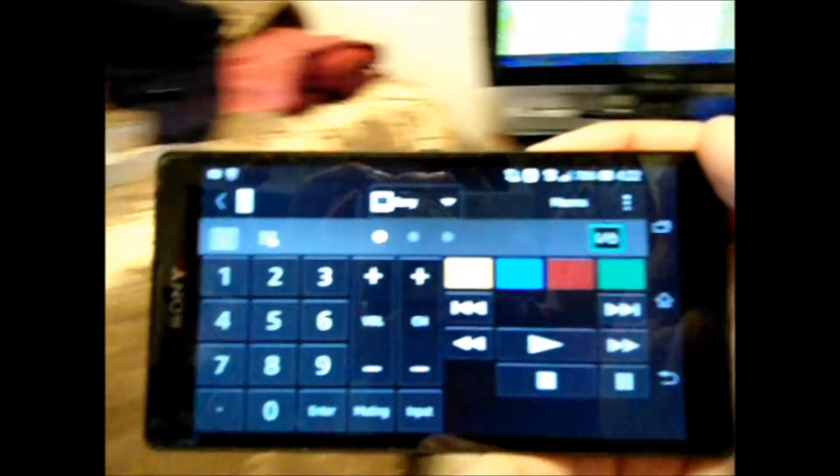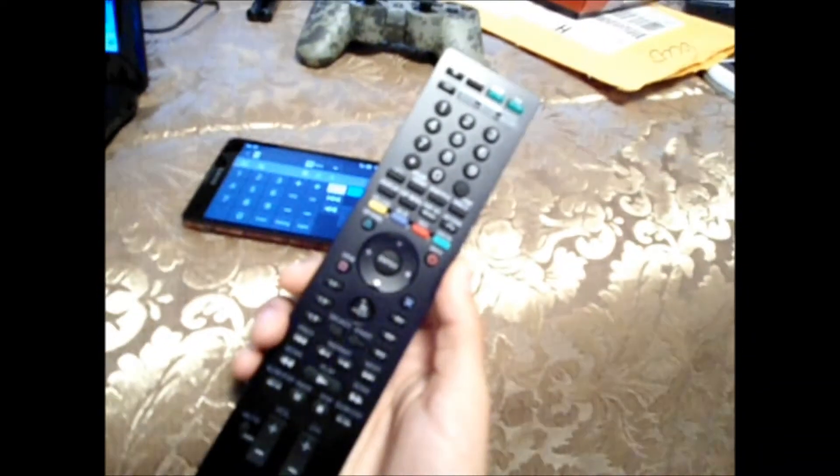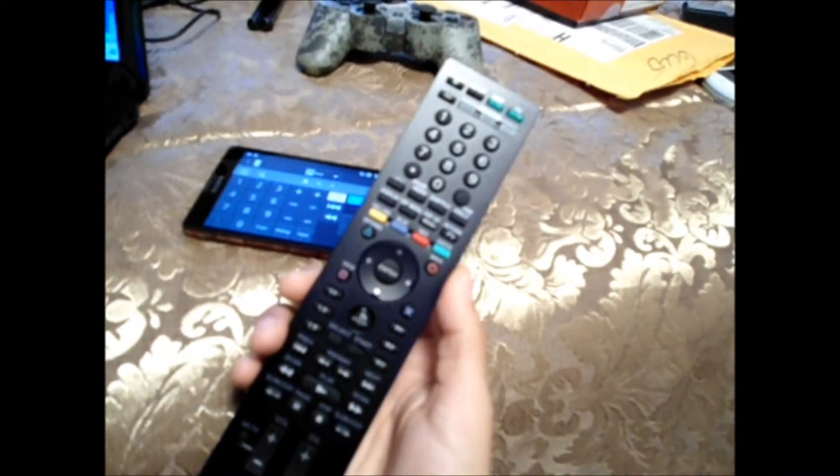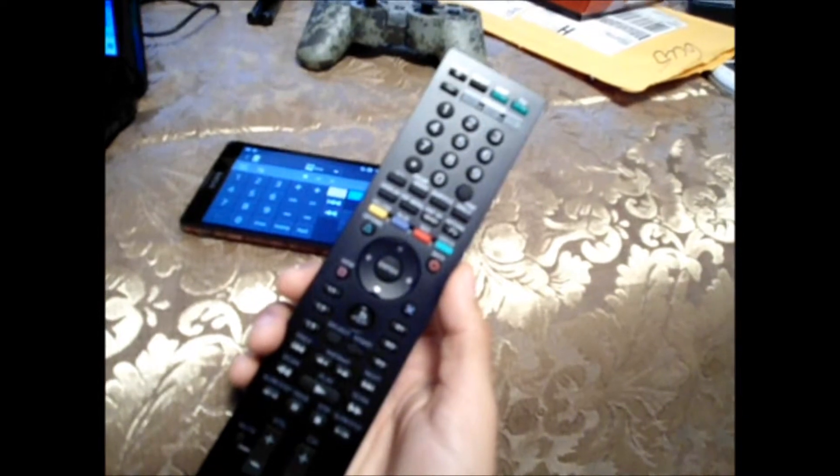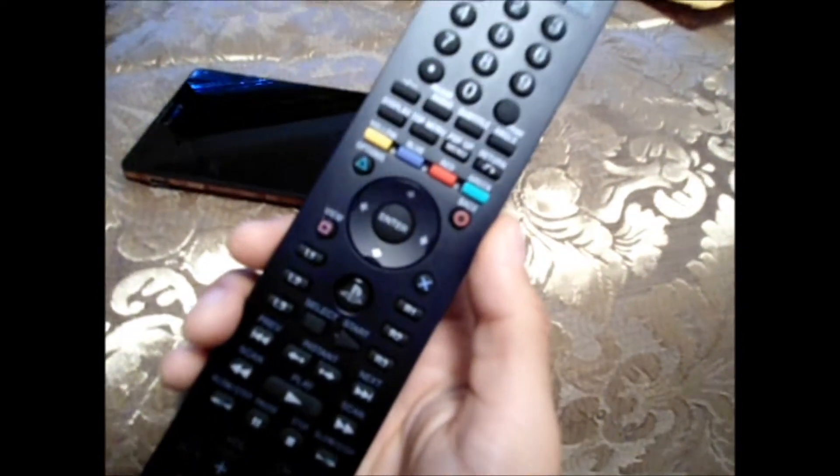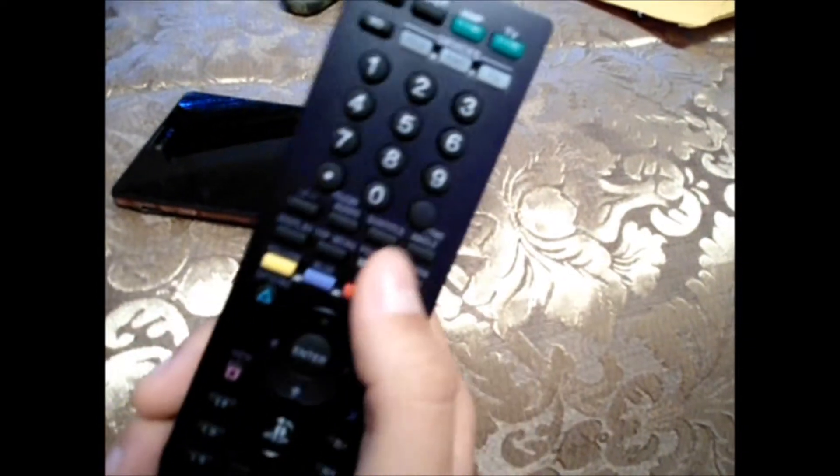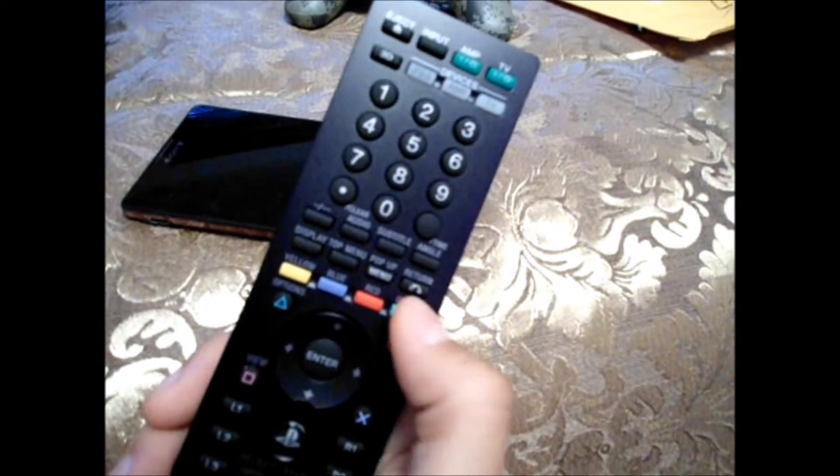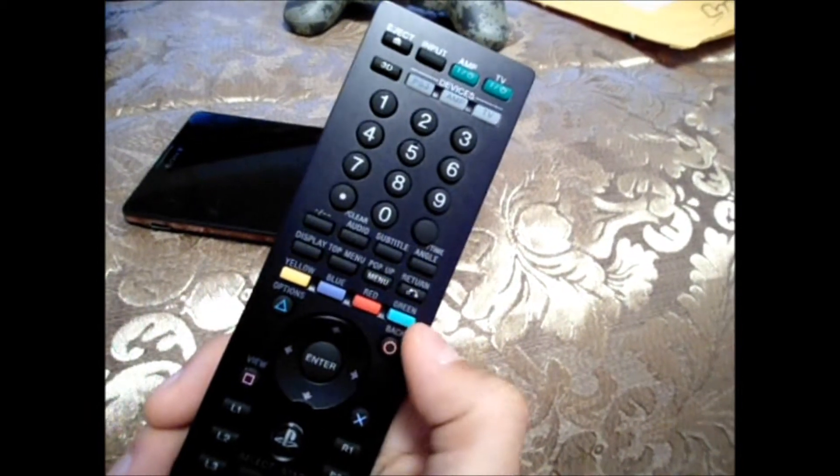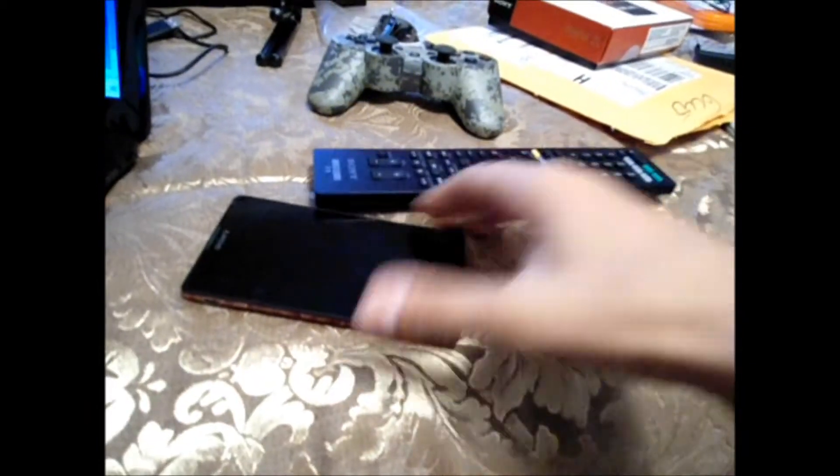It's got the same controls as the remote. It's got these funky colors, and let's see if we can focus. Yeah. It's got the funky colors, and I'm really not sure what they do, but they've got most of the buttons.